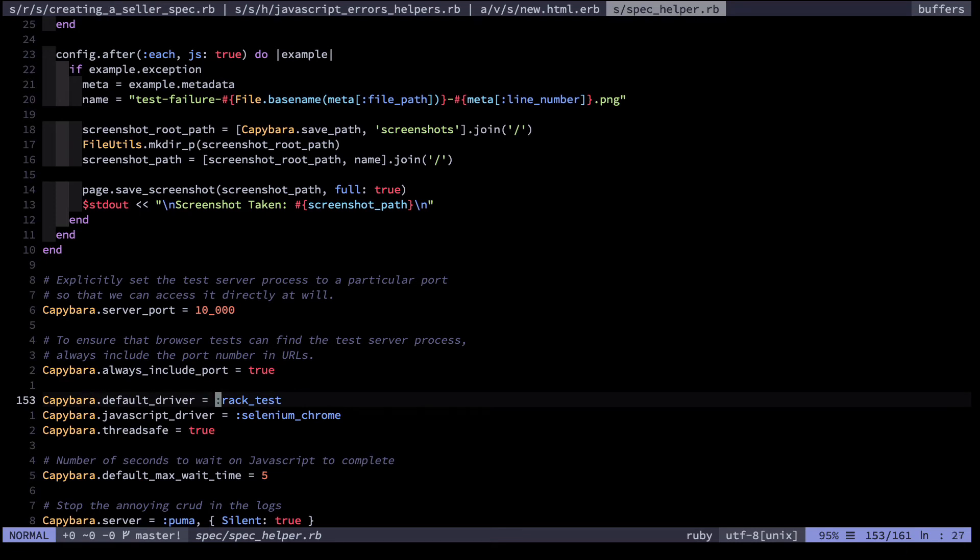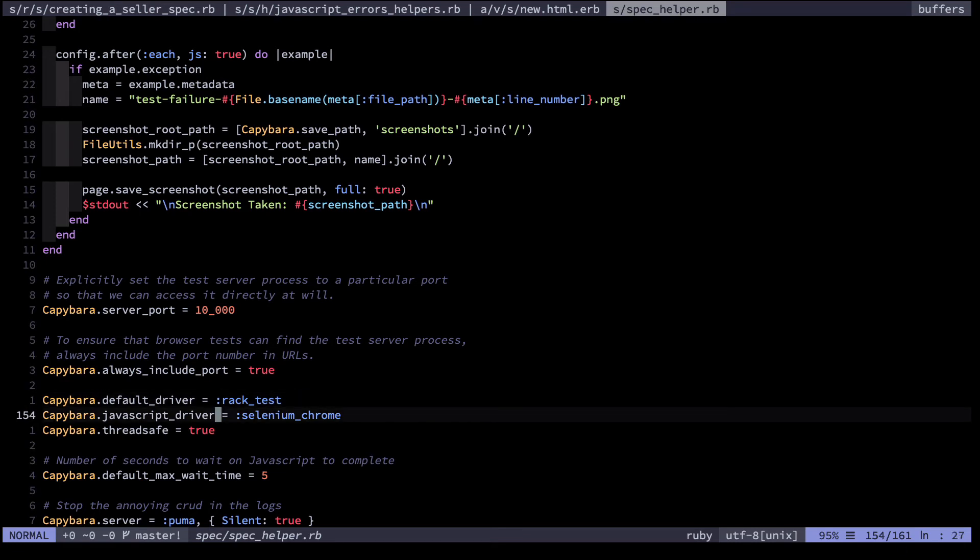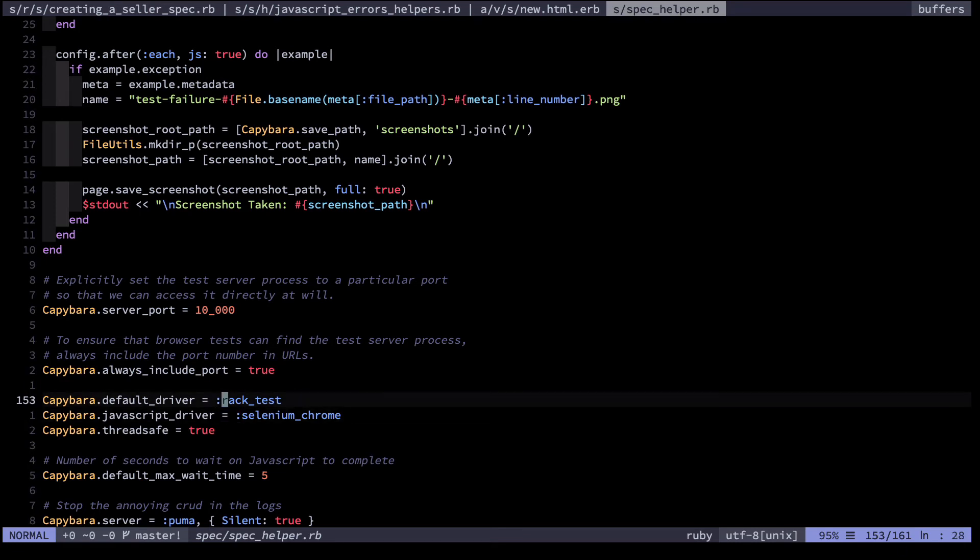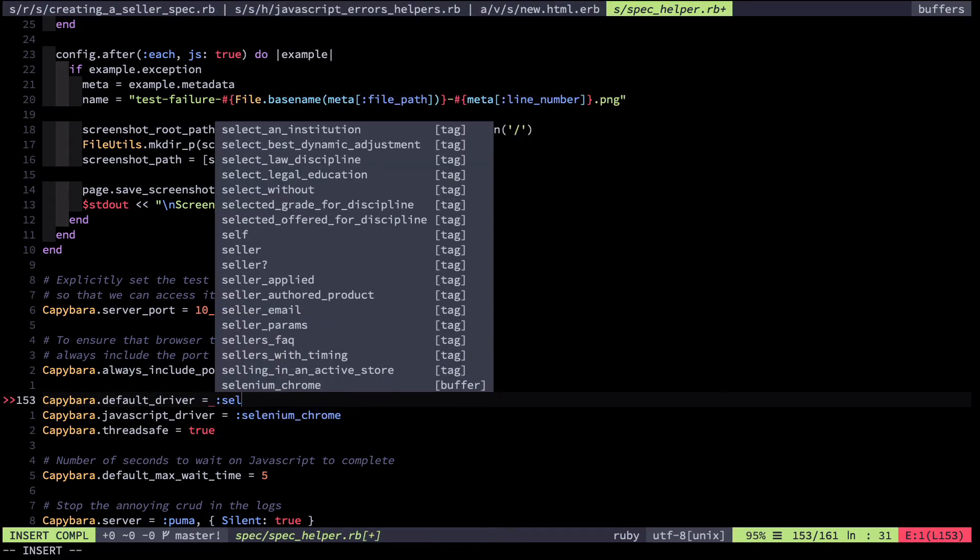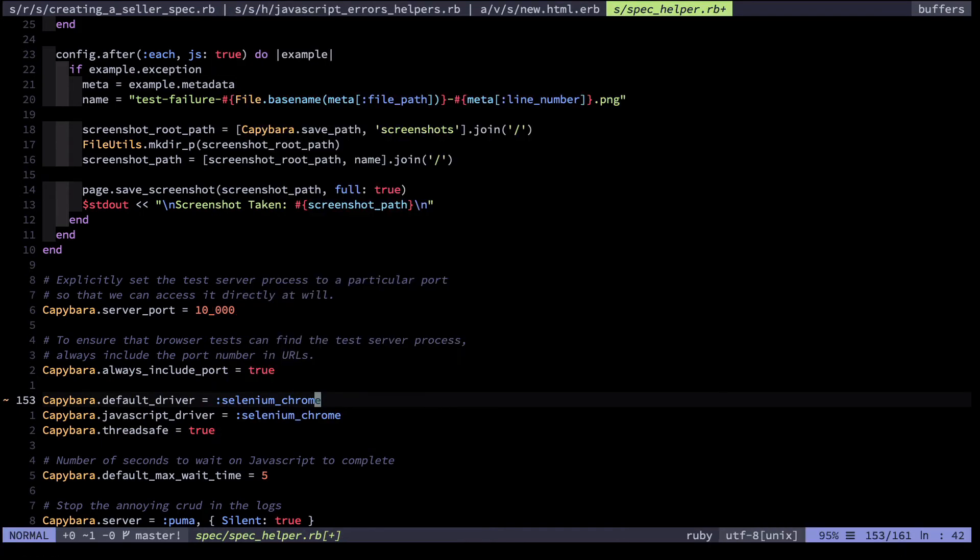So instead of having rack test here, I could use my JavaScript driver, Selenium Chrome, and then run my entire test suite. If I do that once in a while, for example before major releases, I'm able to ferret out all these JavaScript errors just by running my integration tests.